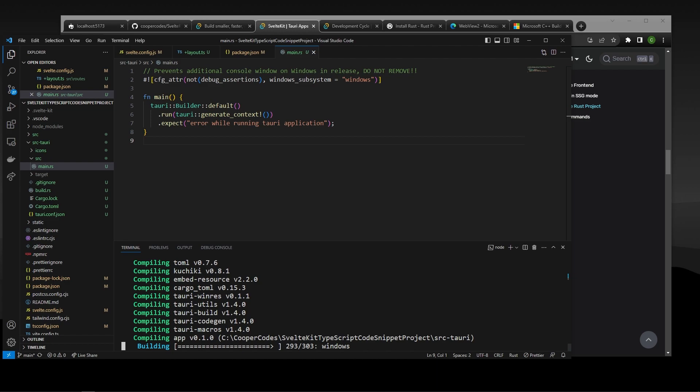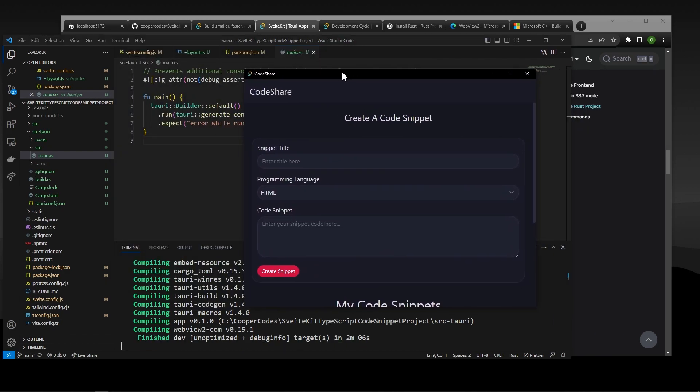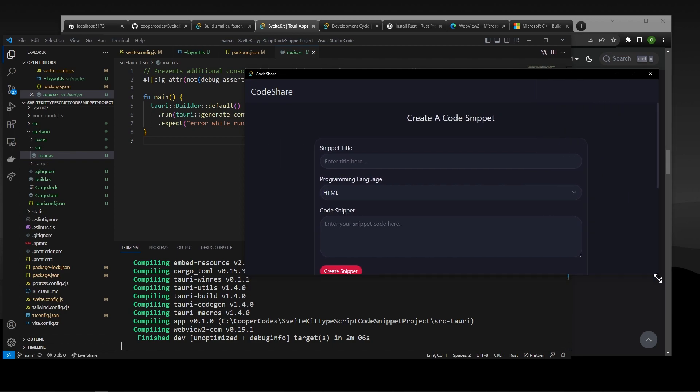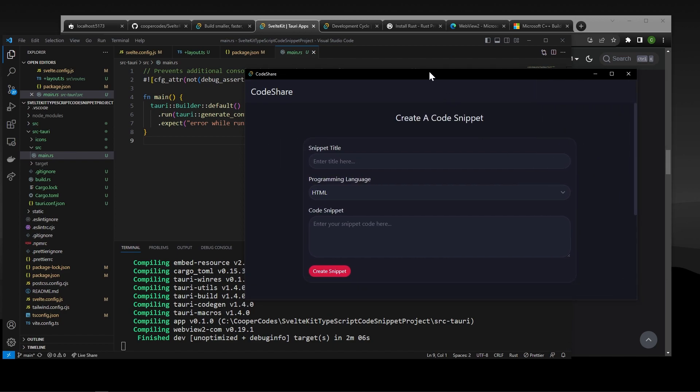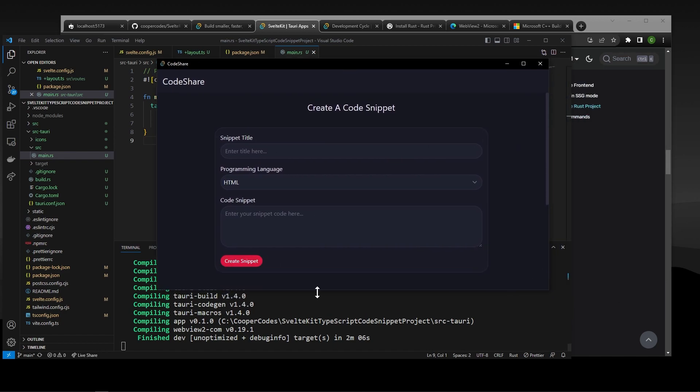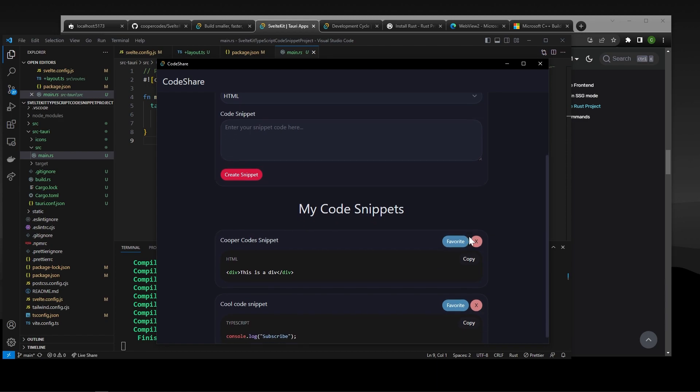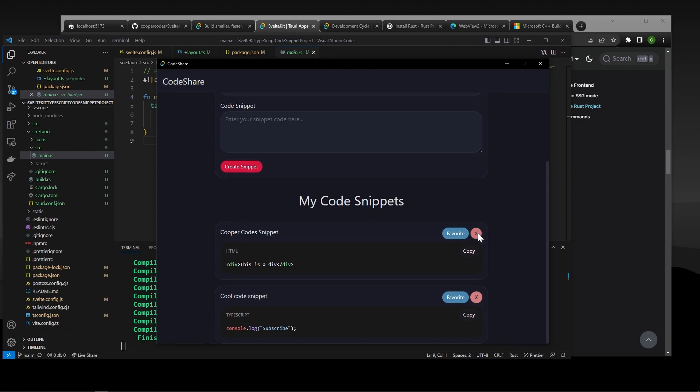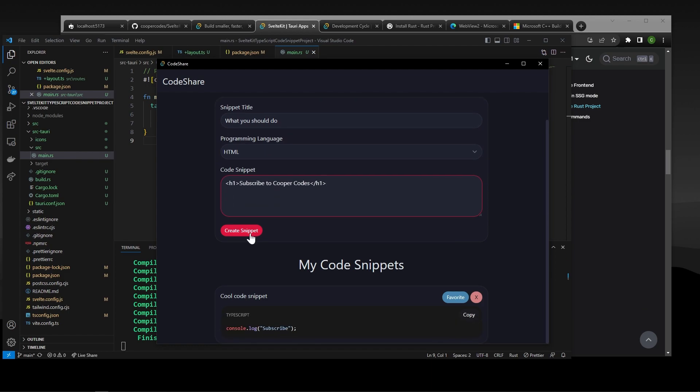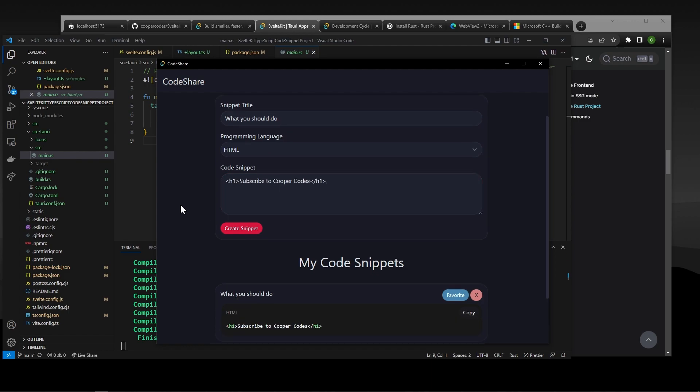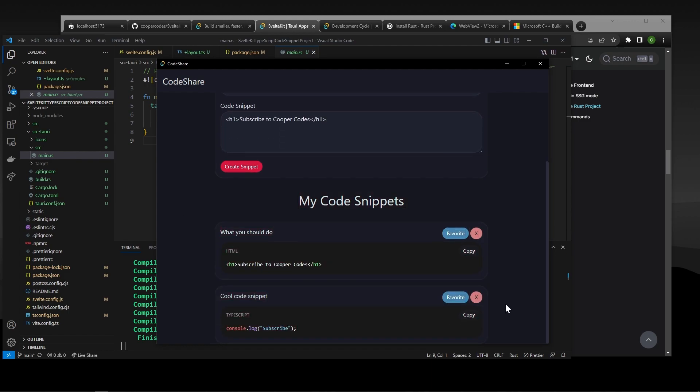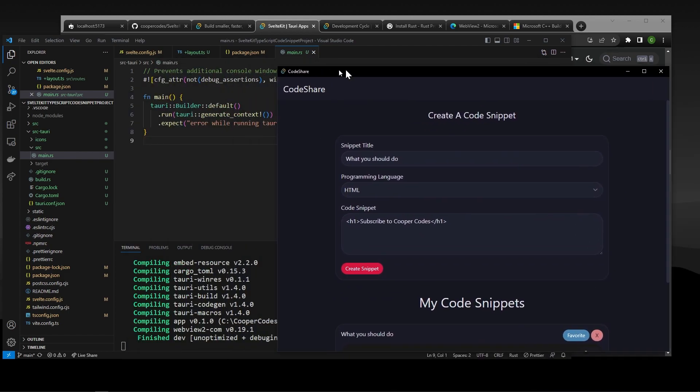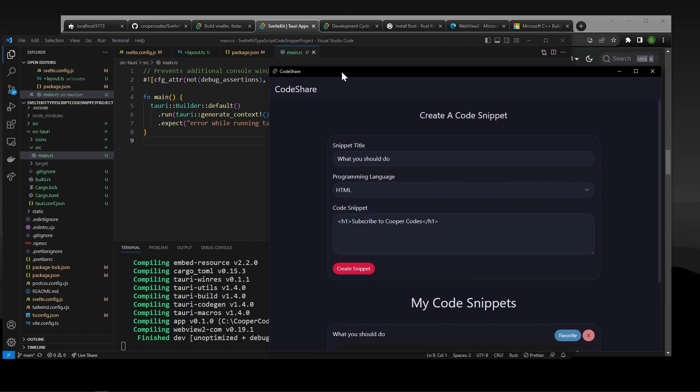So guys, check out how cool this is. We have a CodeShare Tori application that is 100% built and has all the same functionality. So I can still delete stuff. I can still enter in a snippet title. For example, I'm going to name this one What You Should Do. It's going to be some HTML, and I'm going to make an H1 saying subscribe to Cooper Codes. I know. I'm the most shameless tech YouTuber.